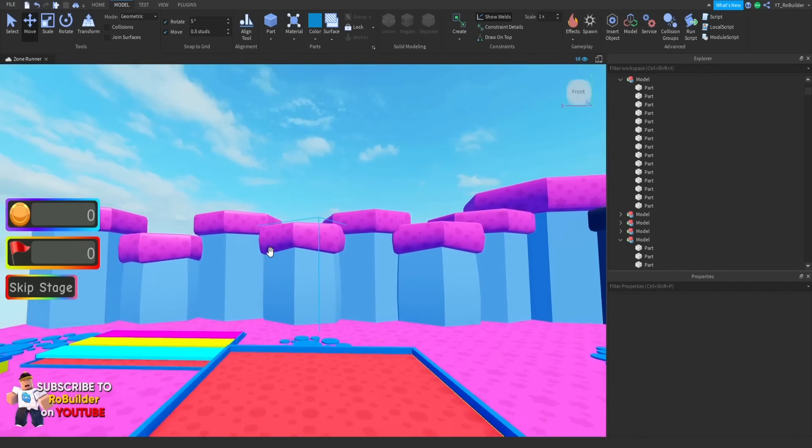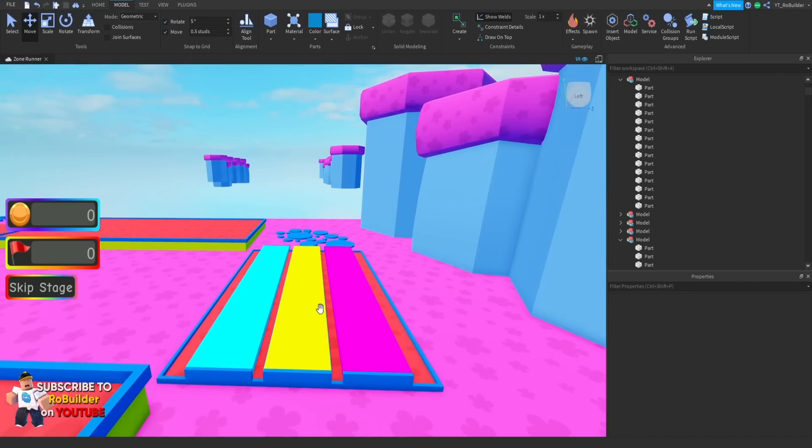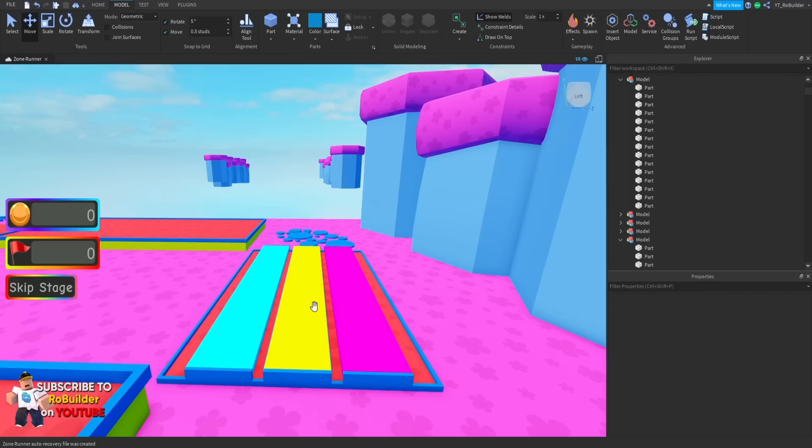There'll be a checkpoint here, then a small set of obstacles. Jump up here, these little guys—I just love this obstacle. It's so simple, but it's so rage inducing as well.